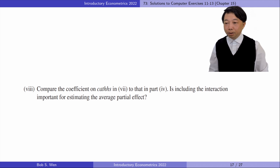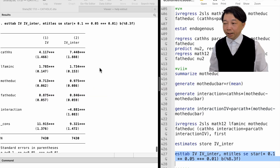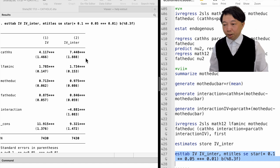In part 8, we compare the coefficient on Catholic high school in part 7 to that in part 4. Is including the interaction important for estimating the average partial effect? Comparing the estimates, we find that the coefficient becomes much larger after adding the interaction term. Including the interaction term is important for estimating the average partial effect.